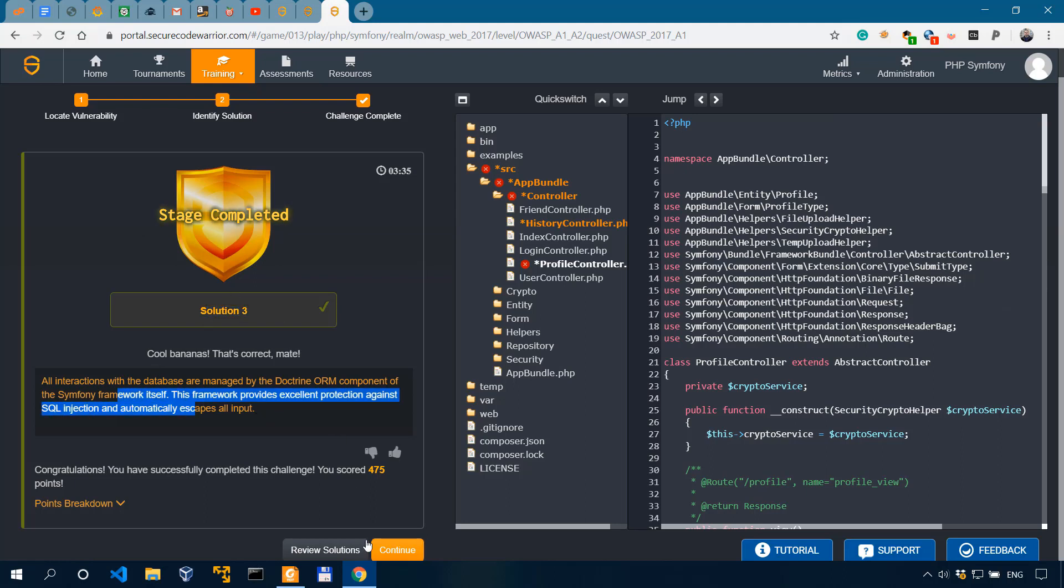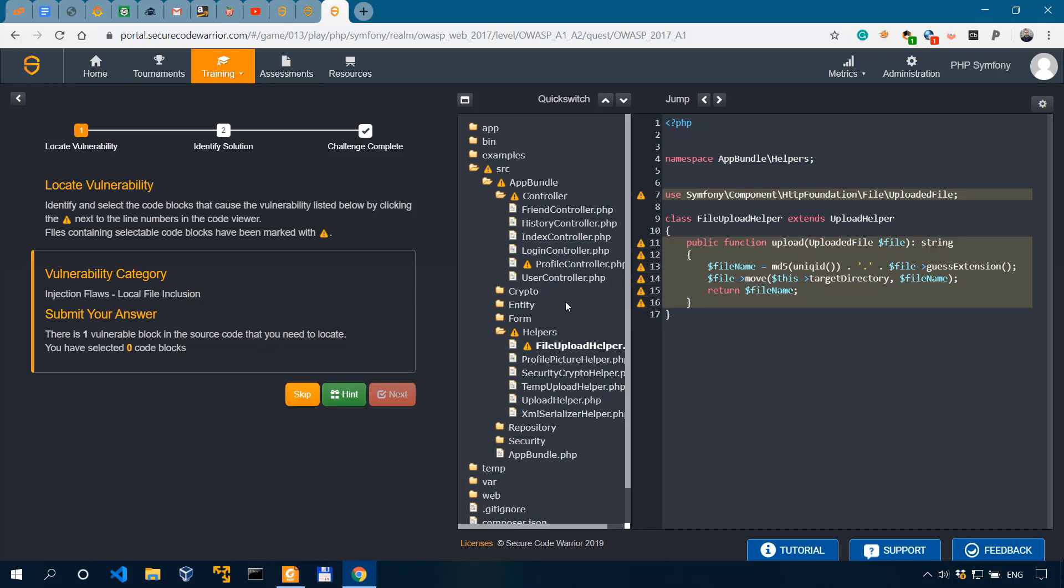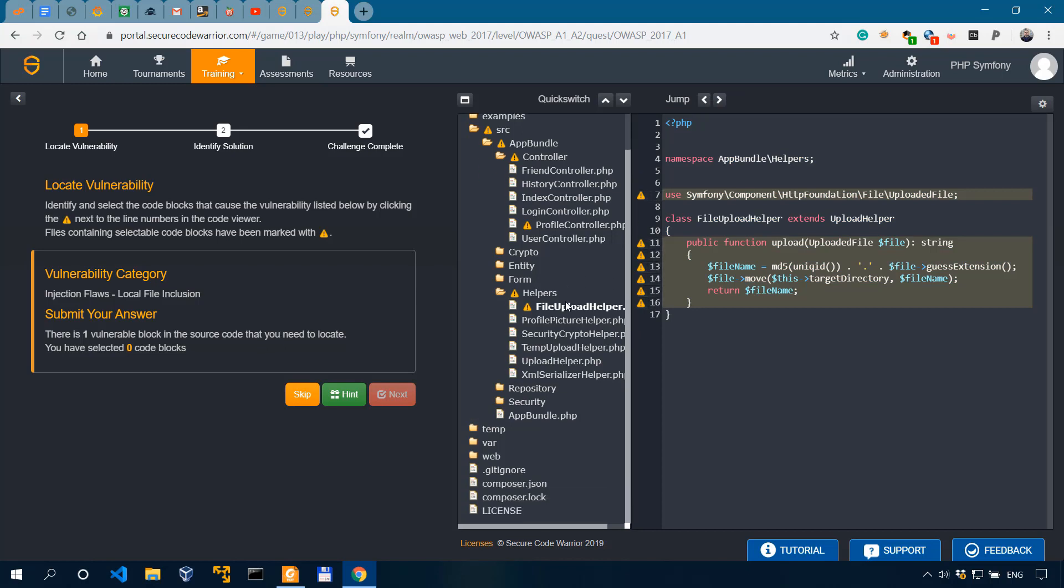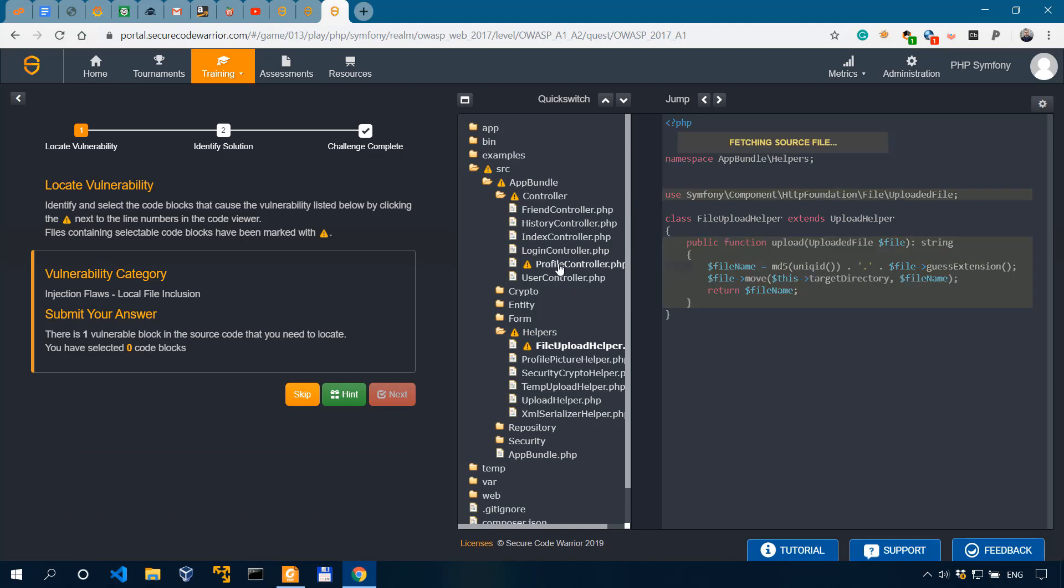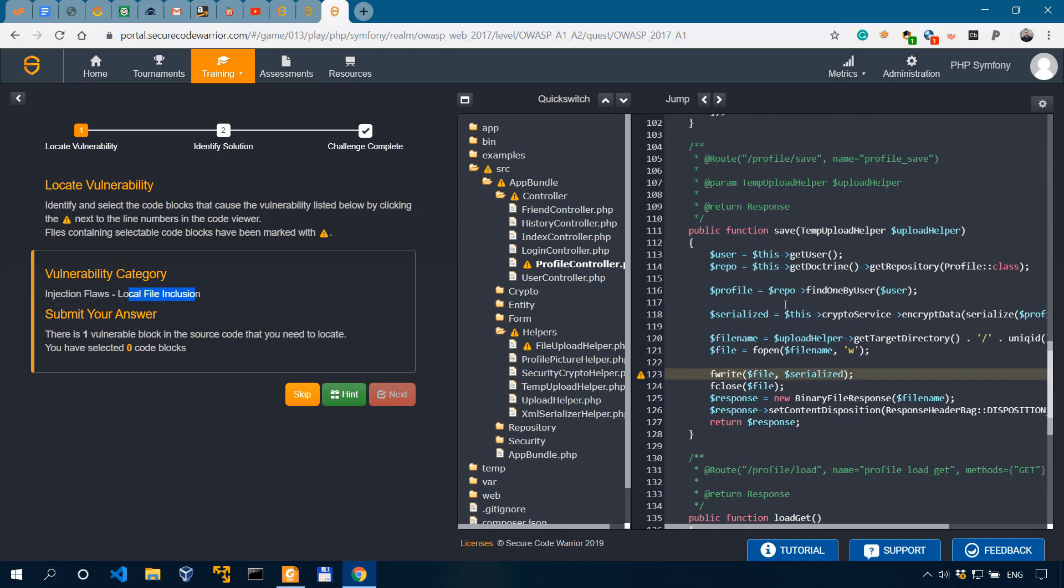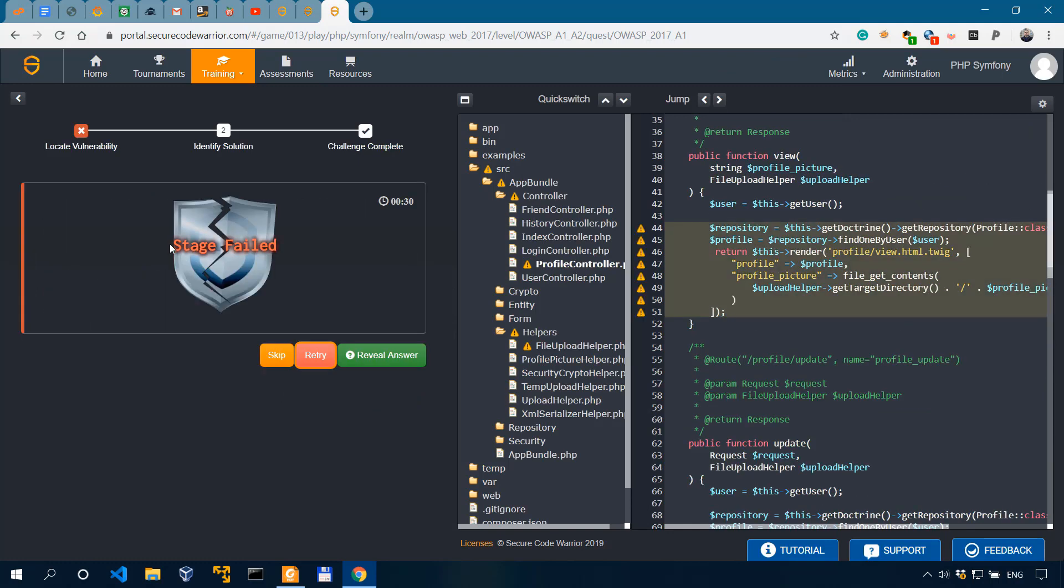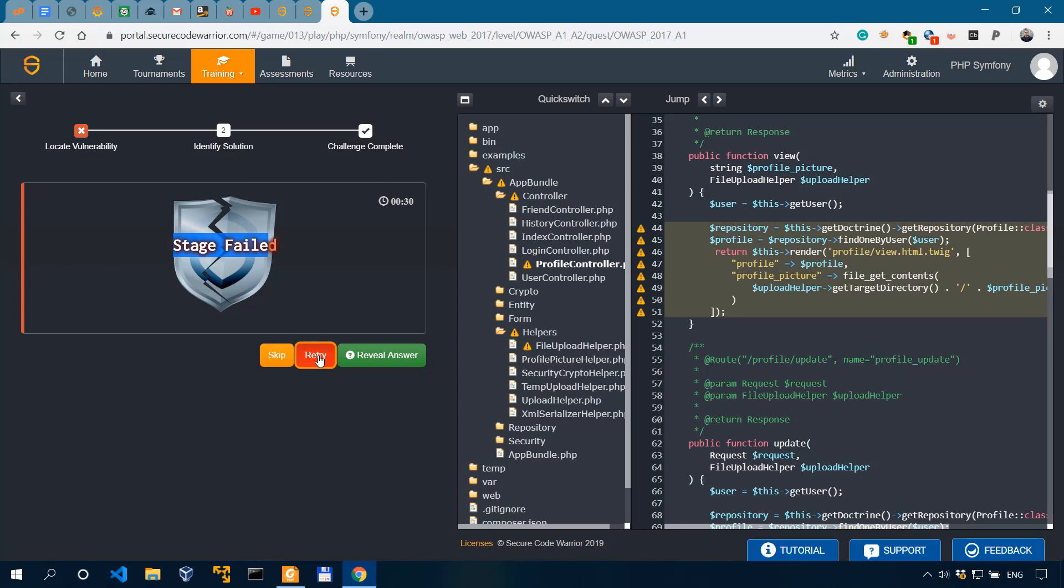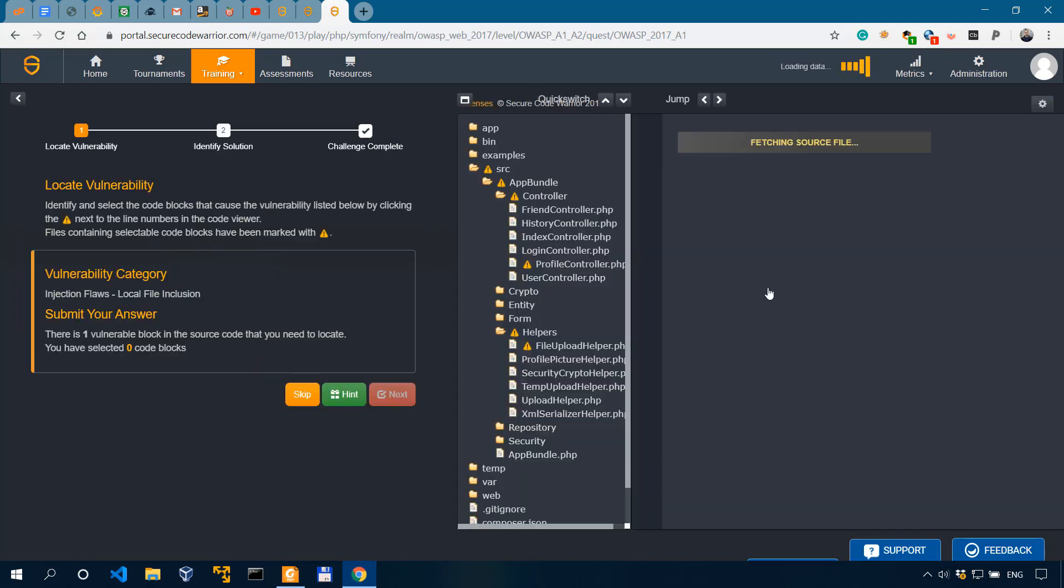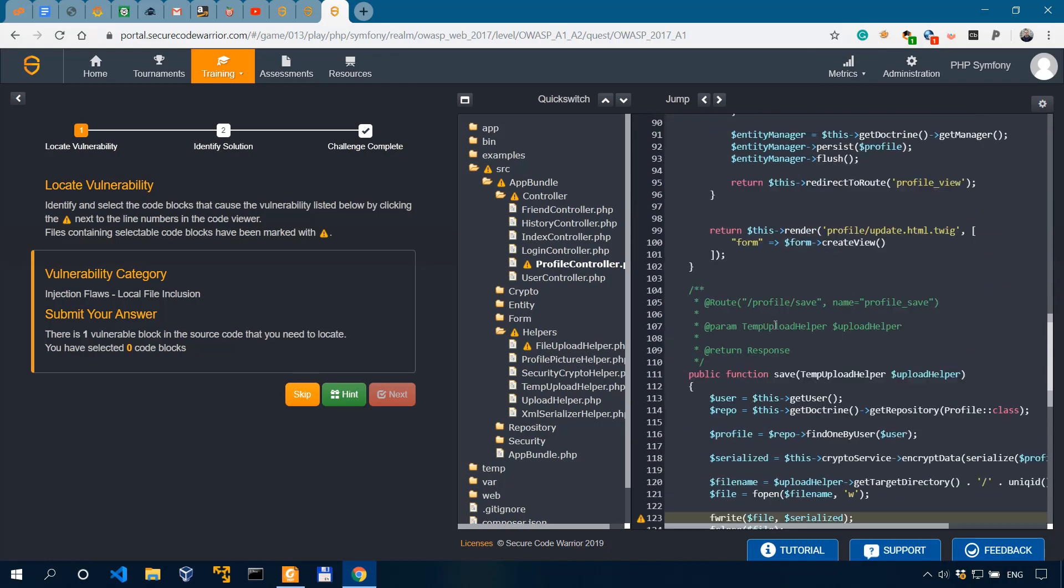Let's actually go to another challenge. And it actually gives you an explanation over there. Let's go to another challenge and try selecting the wrong answer. So this is another one, still InjectionFlaw. And we have LocalFileInclusion. And let's say this is the code that's vulnerable. We click on Next. And it says Stage Failed. We can retry or reveal the answer. Let's do a retry. You know what happens when you click on Retry. It actually takes you back.